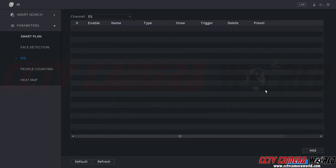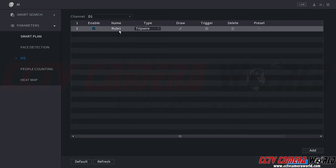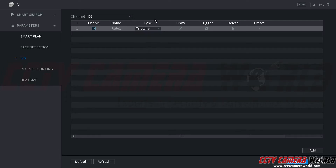We're going to come down to the right-hand side to add a rule to our camera. Here you can see it's added a rule. This rule is enabled, the rule has the name Rule 1, and the rule type is a Tripwire. Here we can see there is Tripwire, Intrusion, Abandoned Object Detection, and Missing Object Detection.